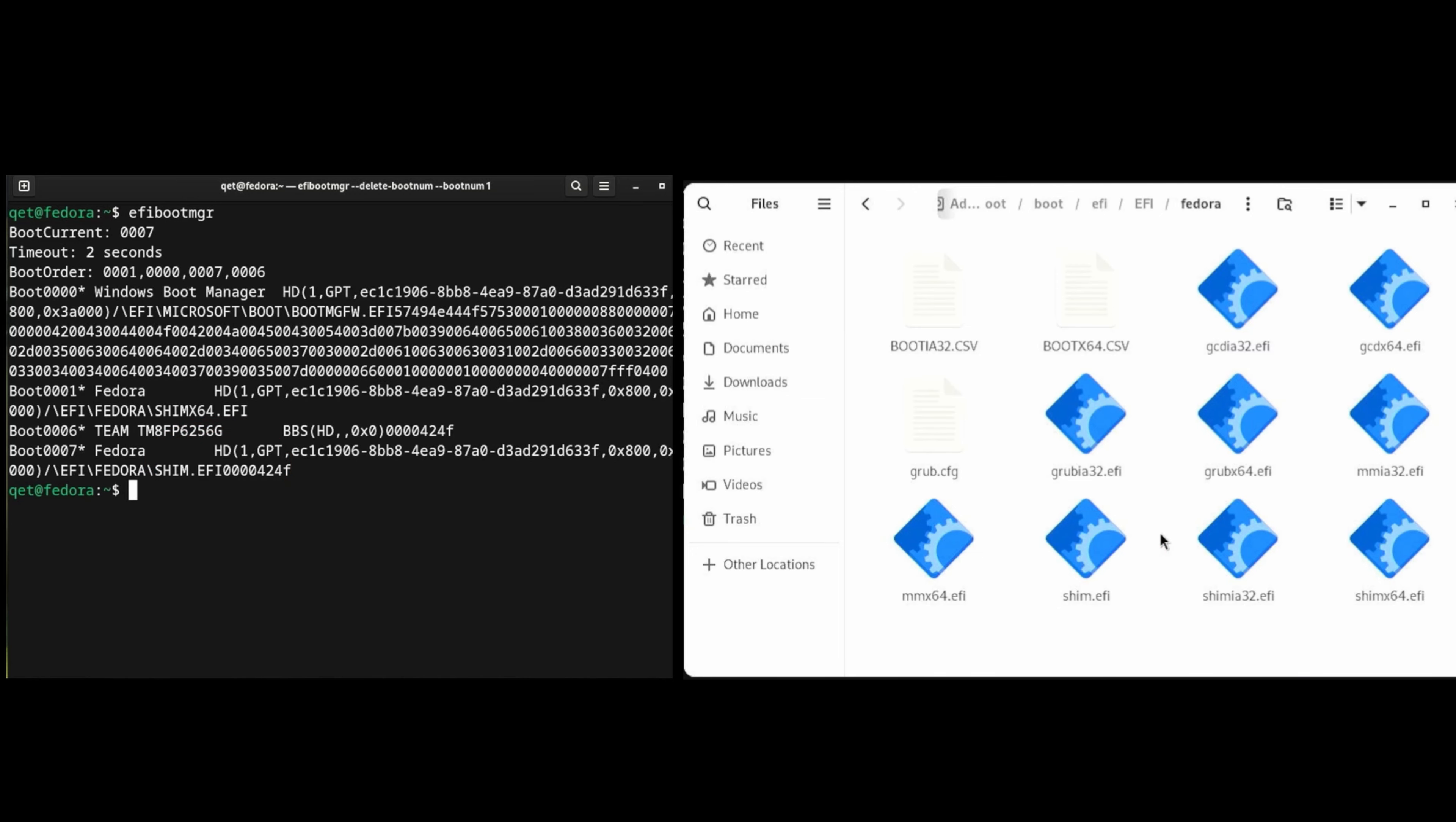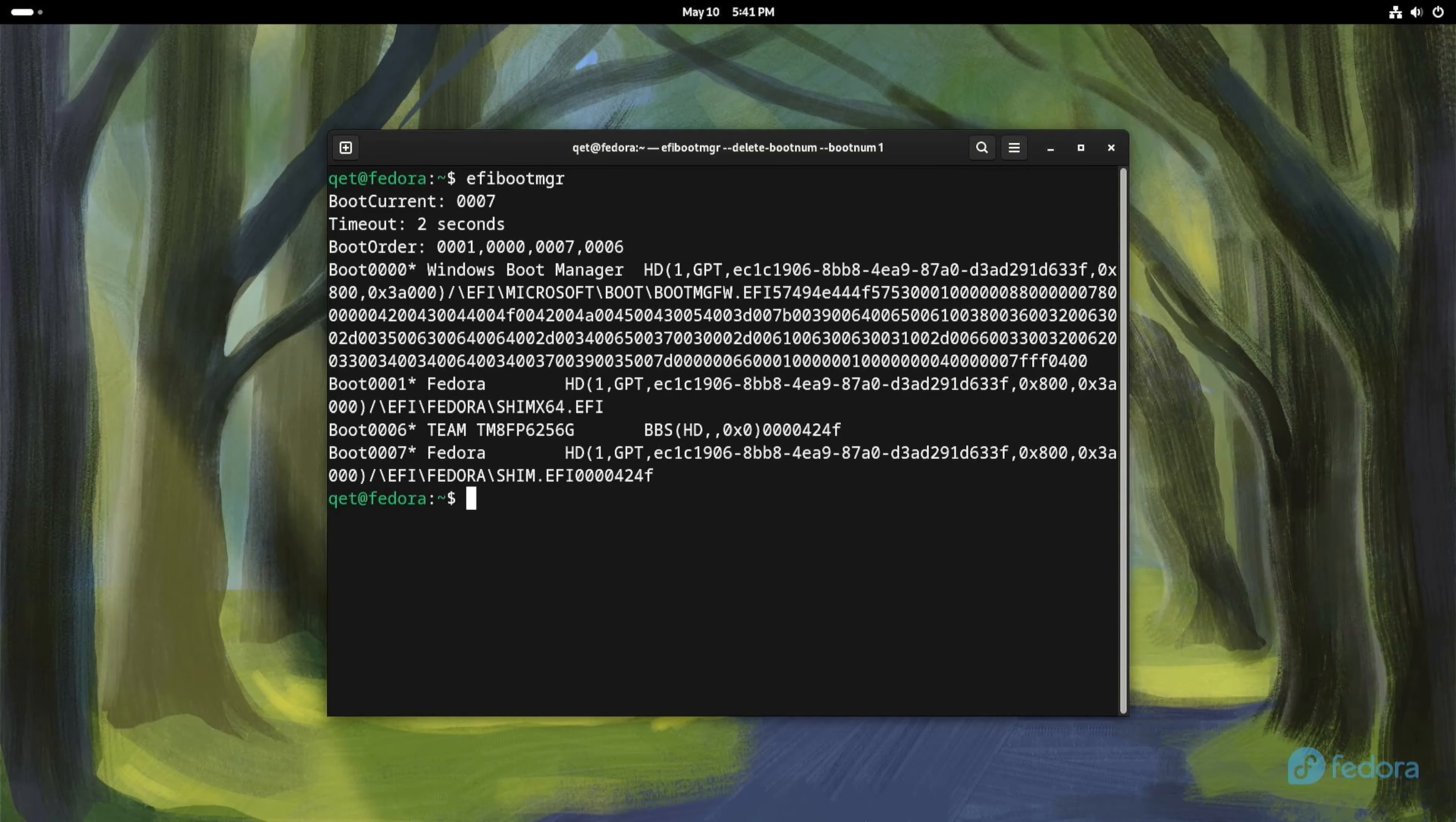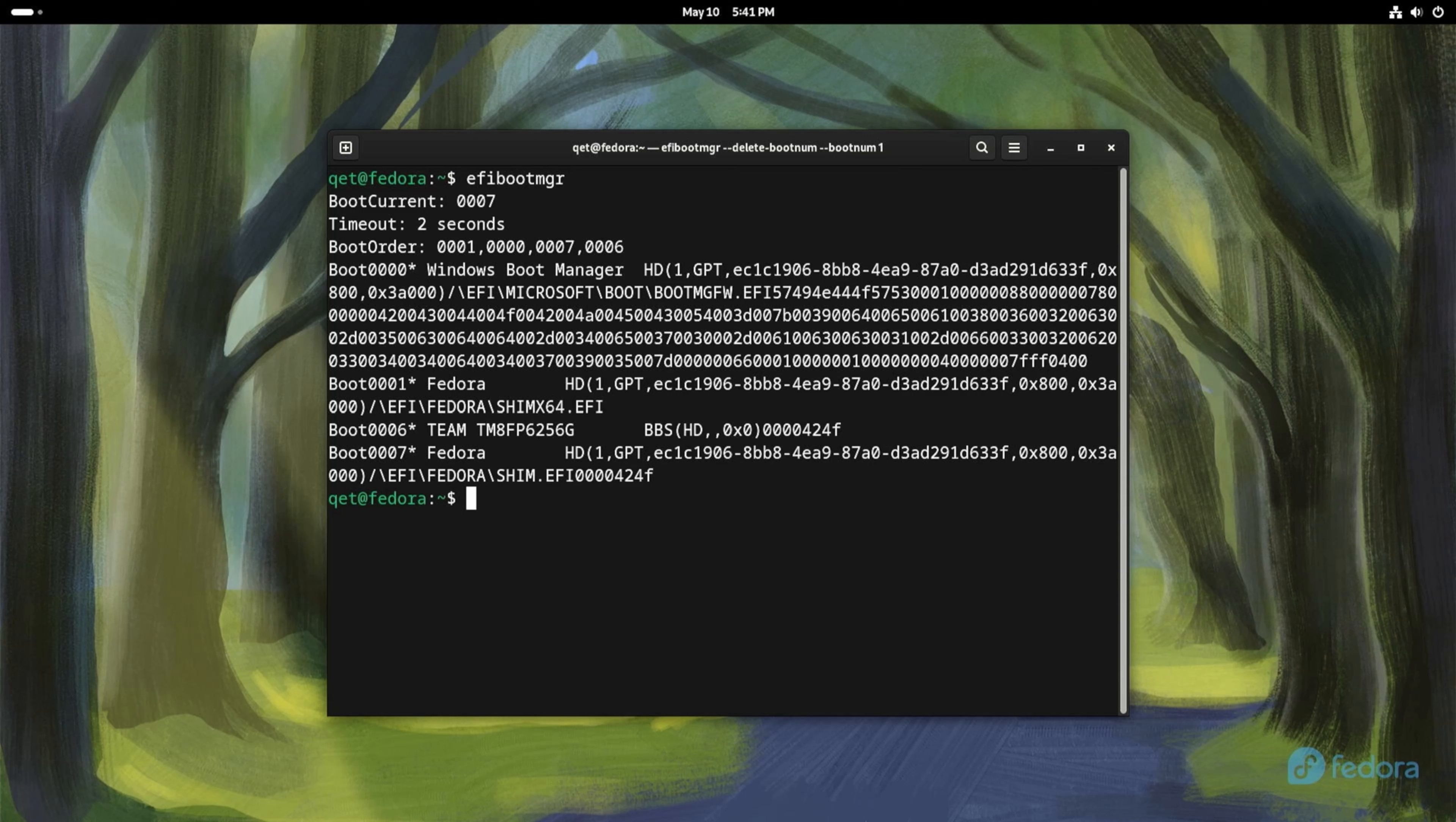You might ask which one should I delete? I will tell you that you cannot go wrong. The condition is that you do not delete the one from which the system was booted because it will be restored and you will get two identical boot records again.